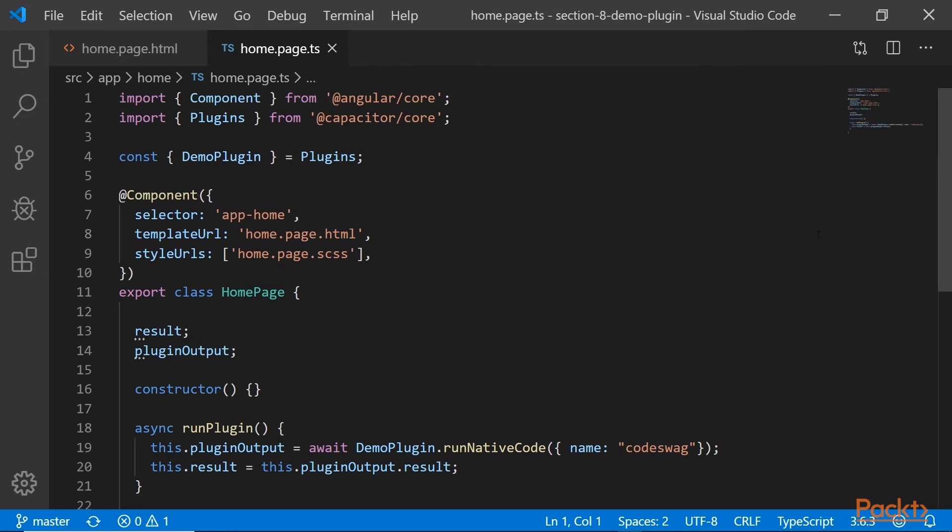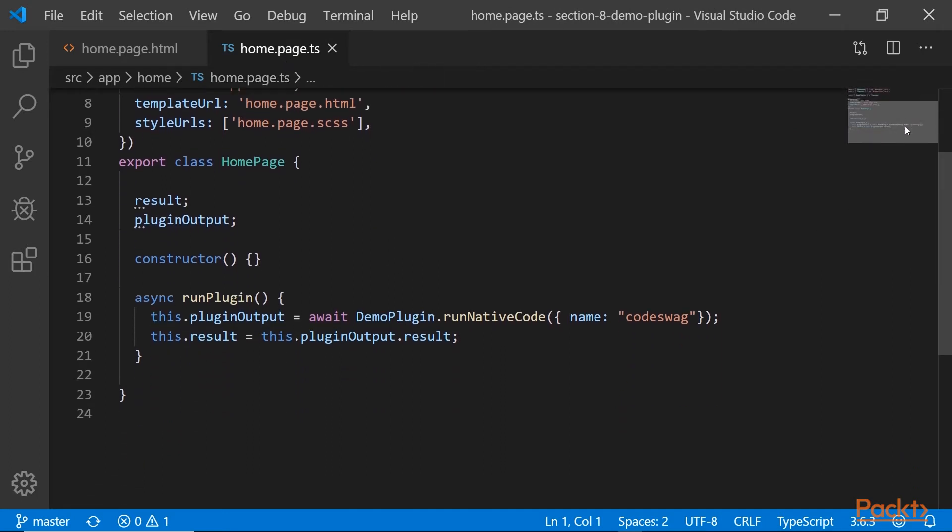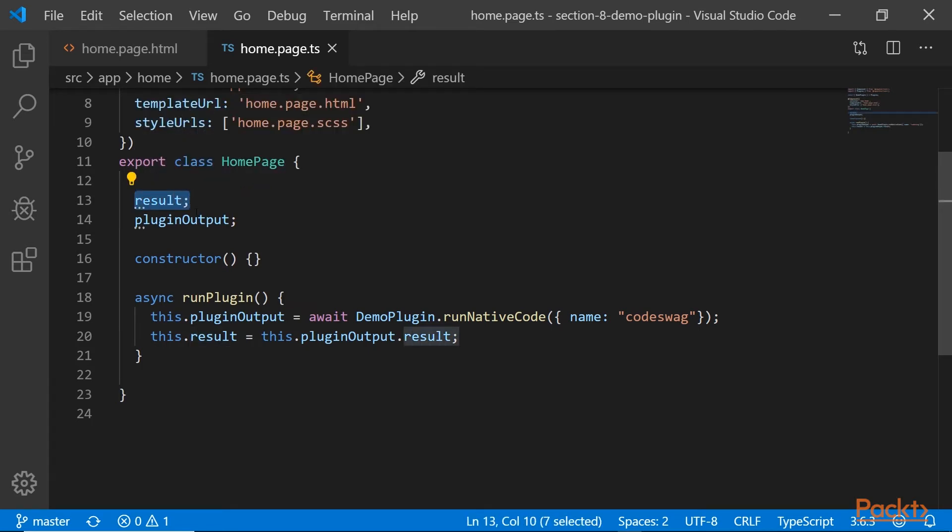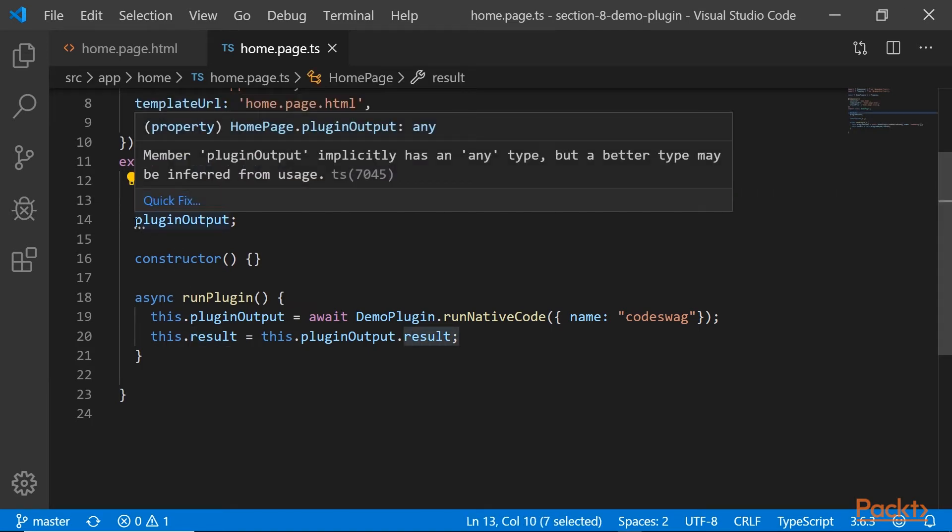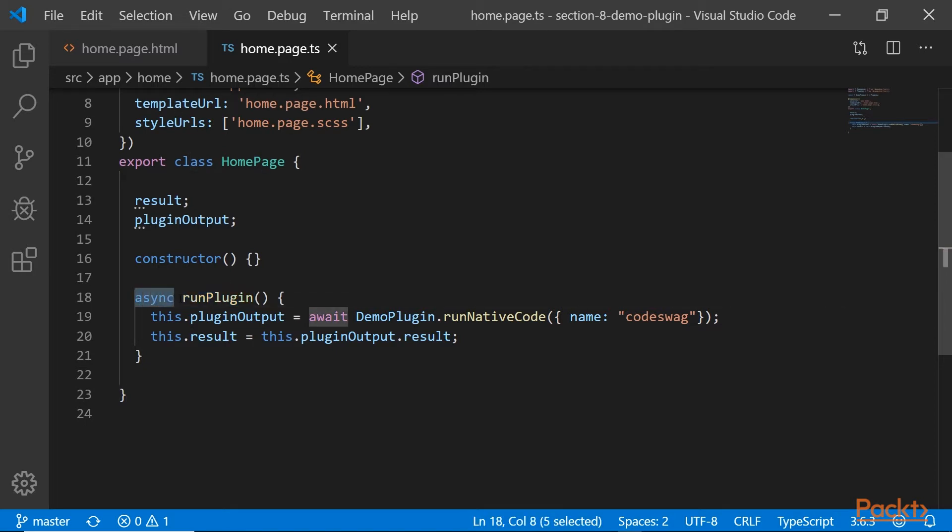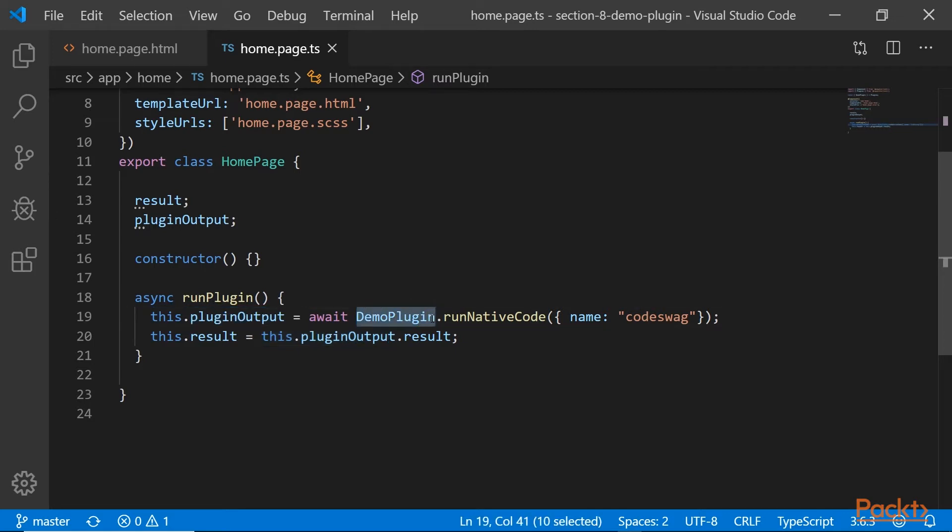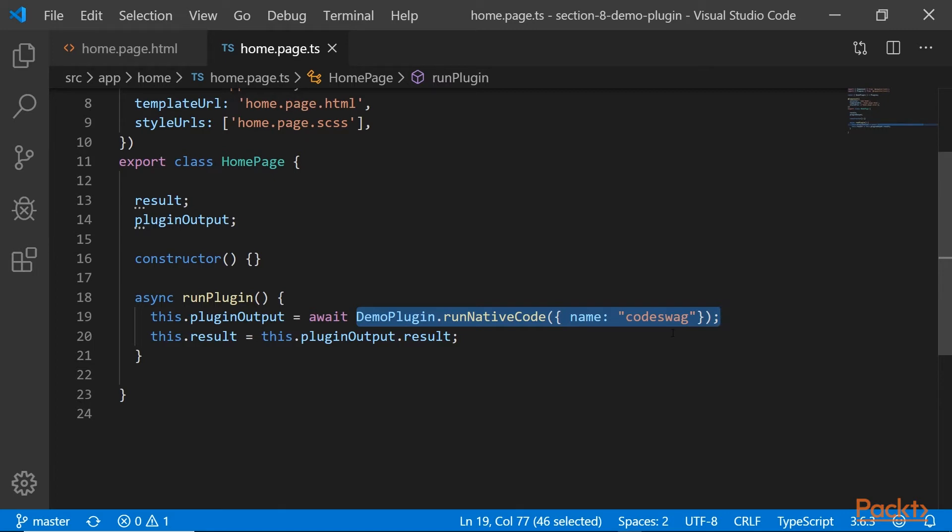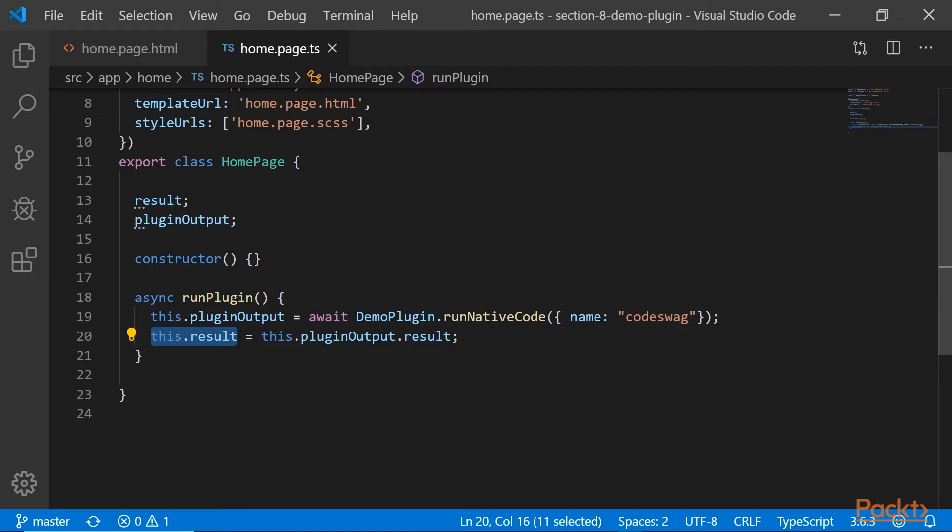And here if we scroll down, we have the variable result and we have another variable for the plugin output. Here is our run plugin function, which is asynchronous. So essentially, what we're doing is we are running our demo plugin and running a method called runNativeCode. And to that method, we are passing in an object with the key value pair name, which is equal to code swag. And then we are assigning to this.result the result property of the plugin output.